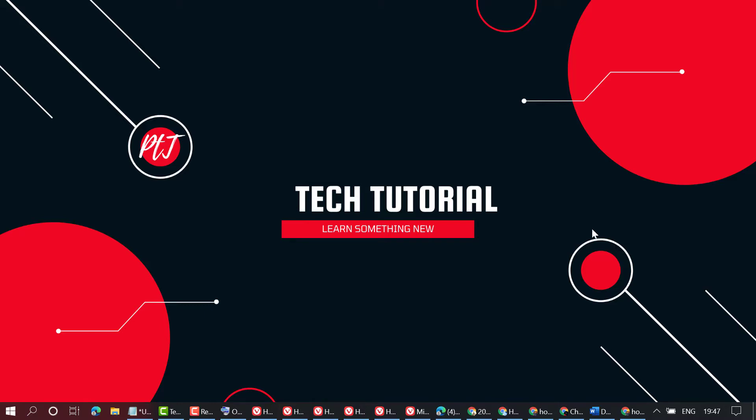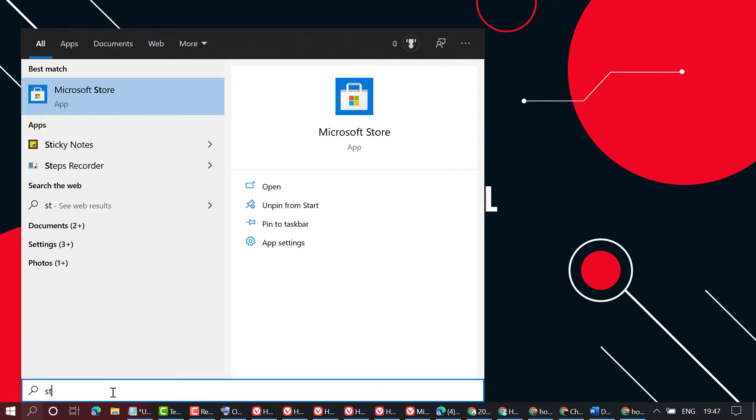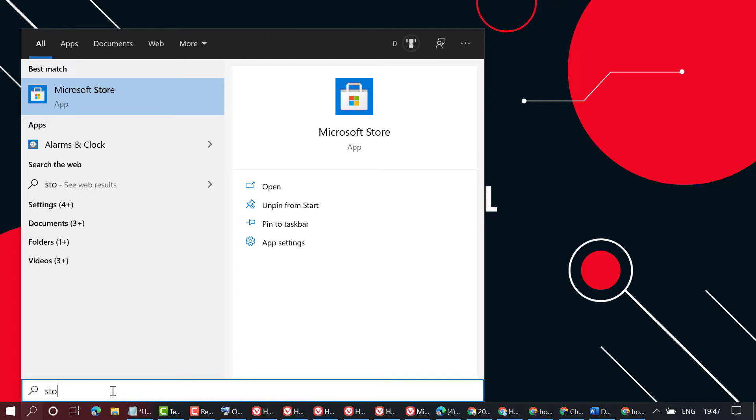To open Microsoft Store, click on Start and type 'store'. You will see this first option, Microsoft Store, so click on it.